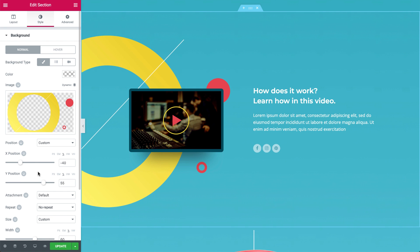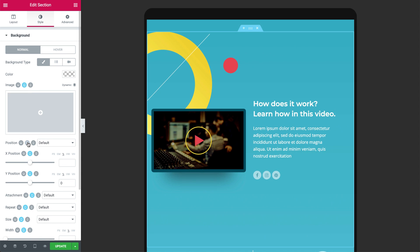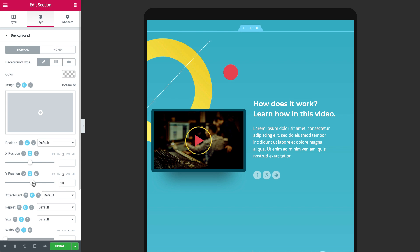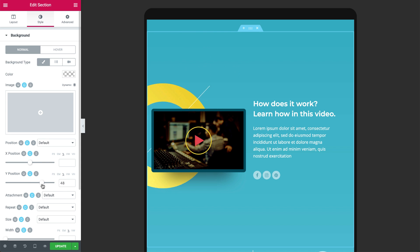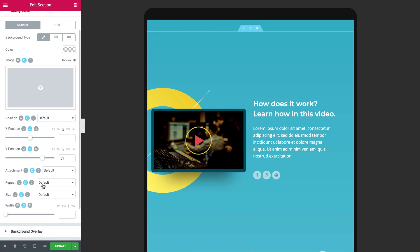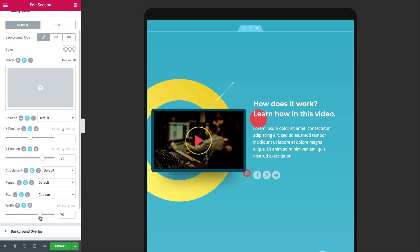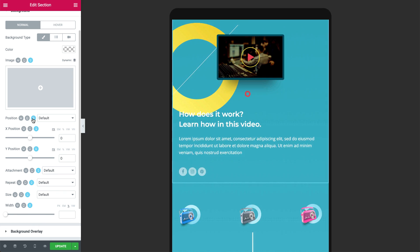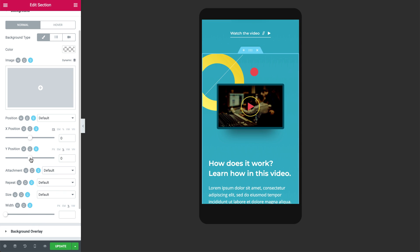These controls also have responsive settings, allowing you to set specific positions and sizes for your backgrounds on different devices. Additionally, by using the new responsive controls, you can also customize the background and border design on desktop, tablet, and mobile devices.